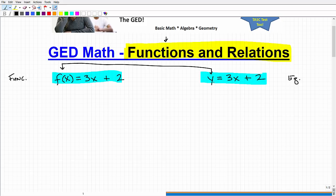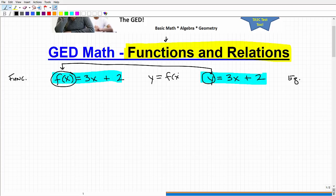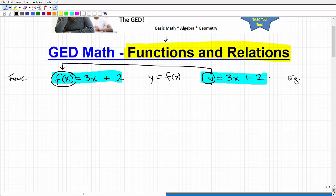They have a lot of similarities, but some distinct differences. The first thing I want you to know is that any function — this notation f of x — is the same thing as y. So y is equal to f of x. If we take an equation where you have a y and an x, and we replace the y with f of x, what we're doing is expressing that linear equation — or any equation — as a function. You can pretty much do that with most things at the GED level.